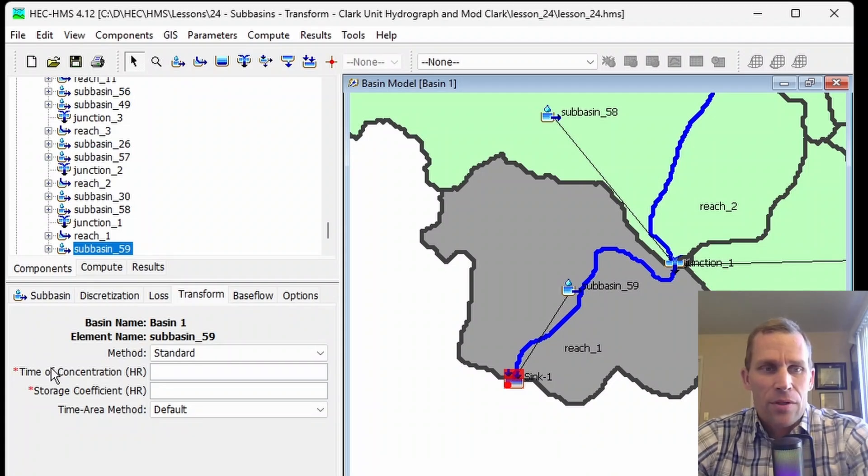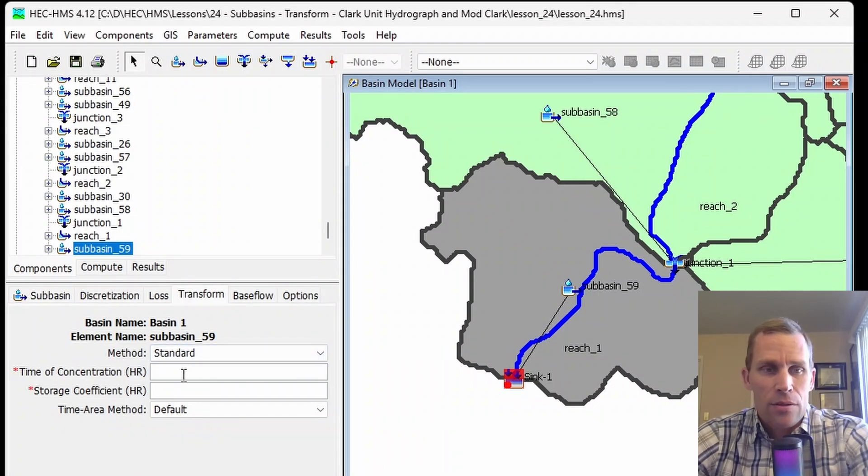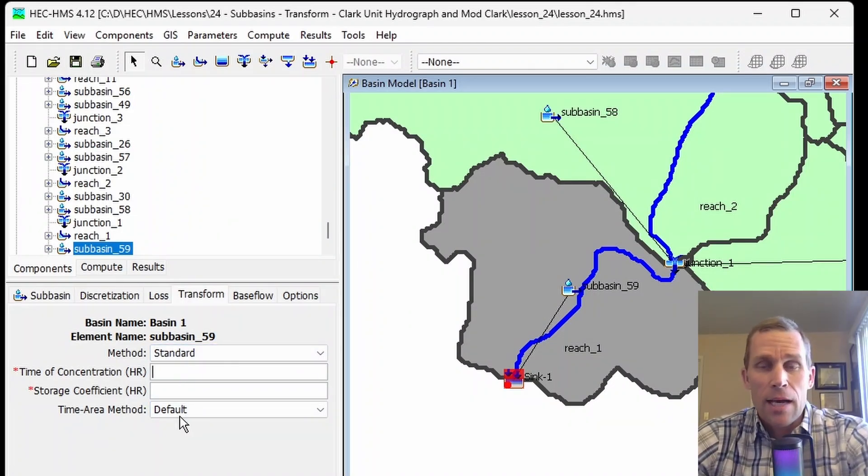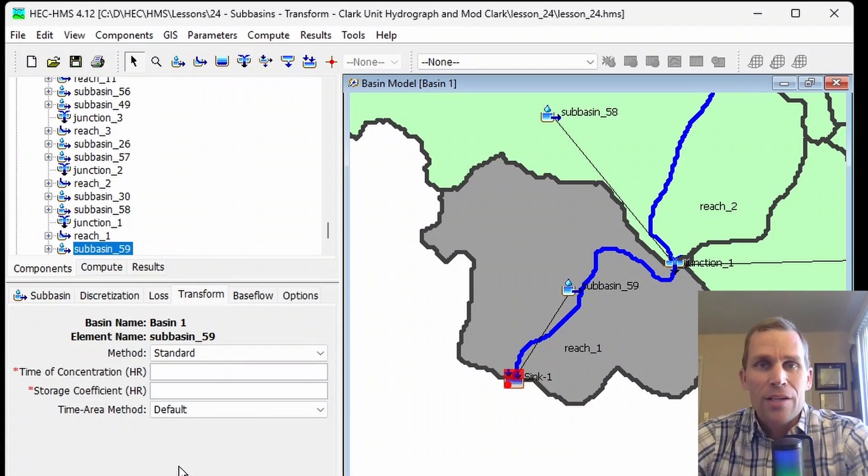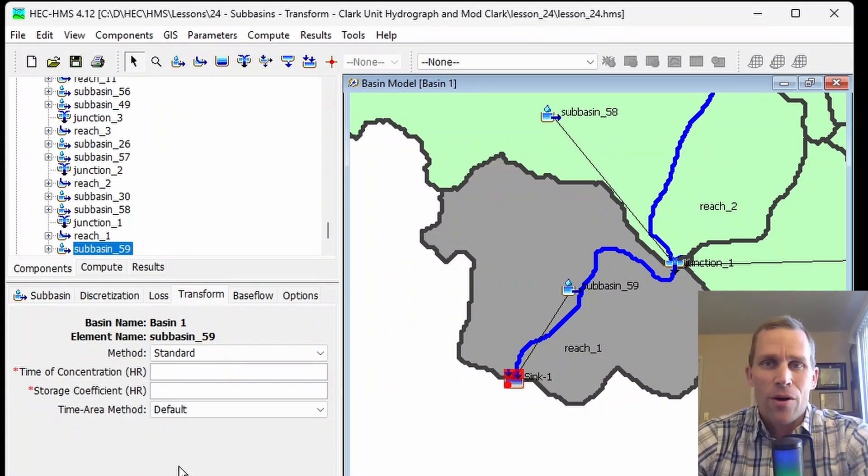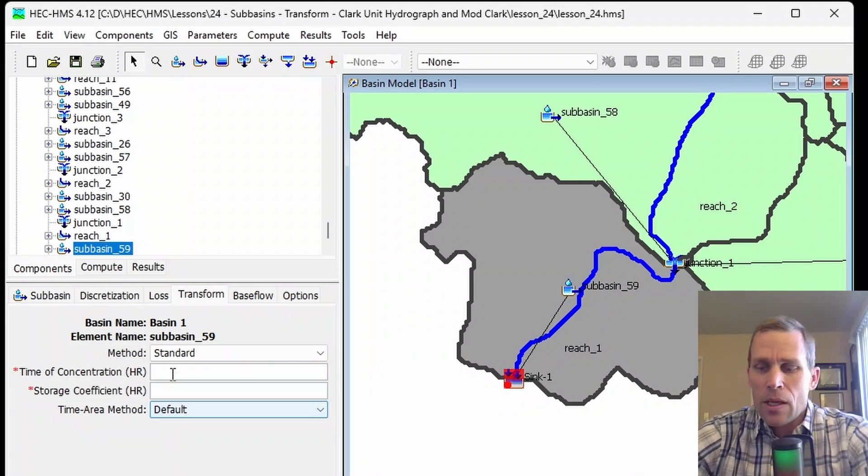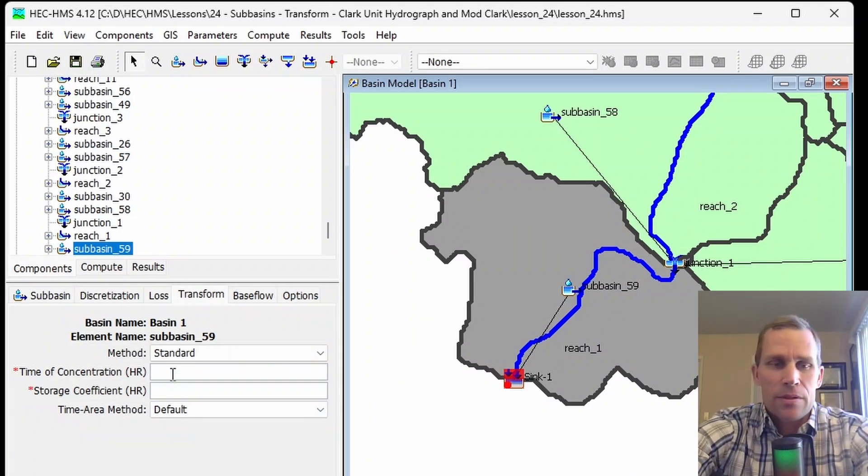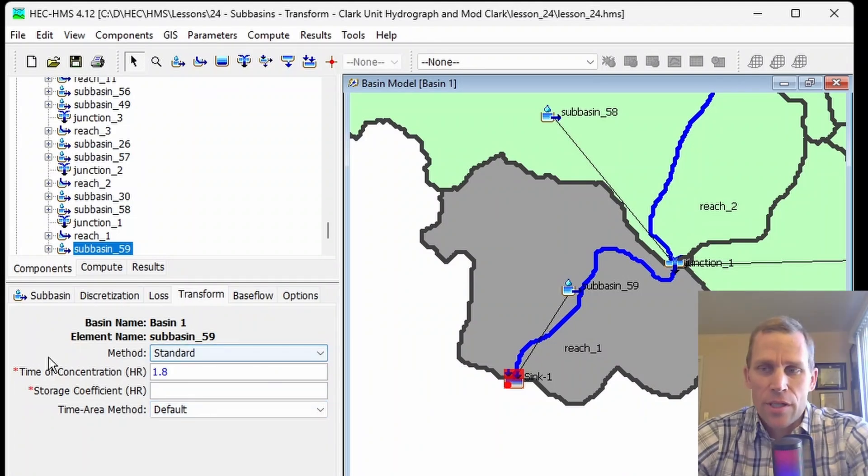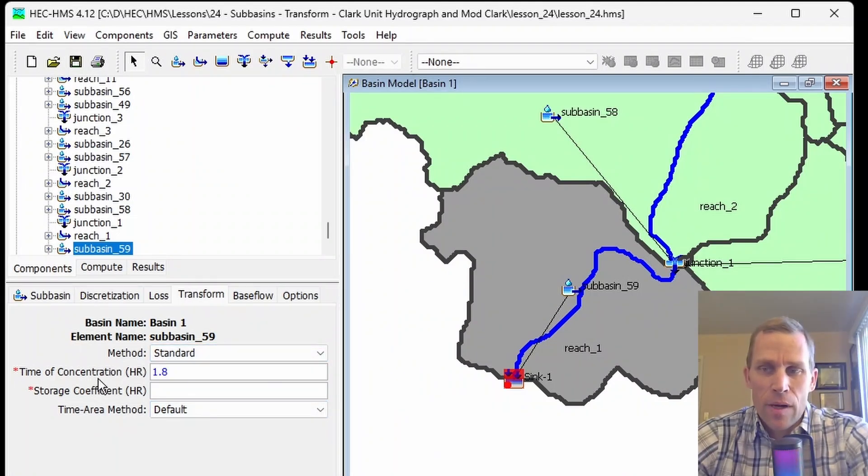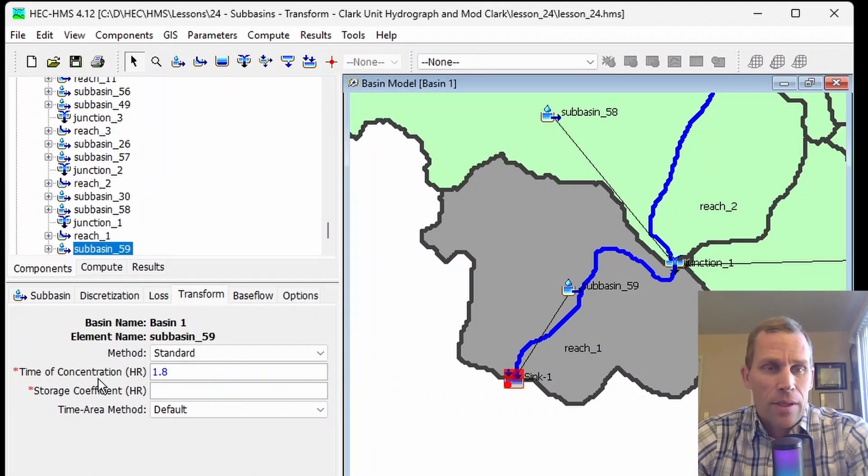First, we need to input the time of concentration for this subbasin, in hours. Think back to your first hydrology class. The time of concentration is the time it takes for a drop of water from the most hydrologically remote location of the watershed to contribute to the outlet. I'm just going to type in some numbers as we work through these parameters. Time of concentration can also be thought of as the time needed for runoff to travel across the entire watershed and contribute to the peak outflow at the outlet.